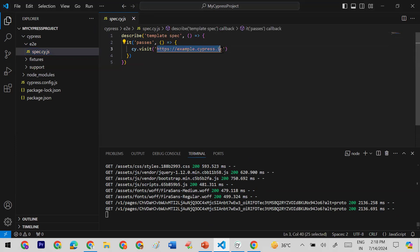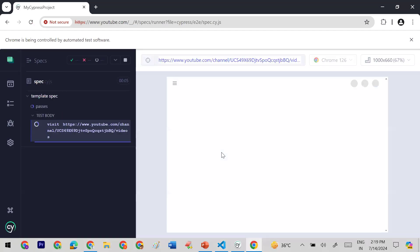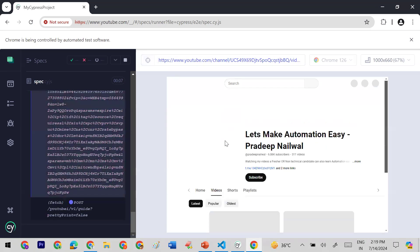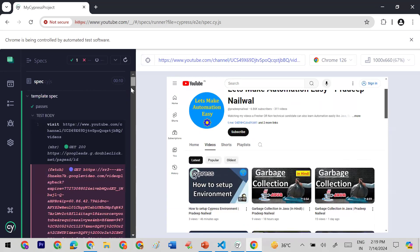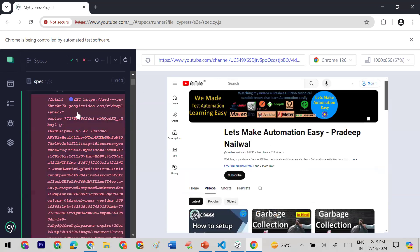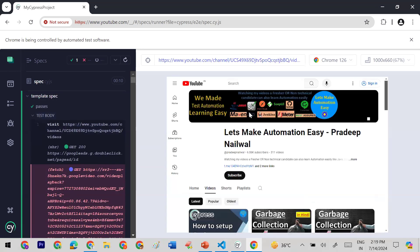I'll try my own URL — my YouTube channel. The `cy.visit()` function is used to enter a URL in the browser. I'll paste my channel URL and save the file. When I save it, Cypress automatically reruns the test case in the browser. Now it has opened my YouTube channel. The best part is that Cypress runs directly in the browser itself, so it is very fast. On the right you see the browser, and on the left you see the test logs.